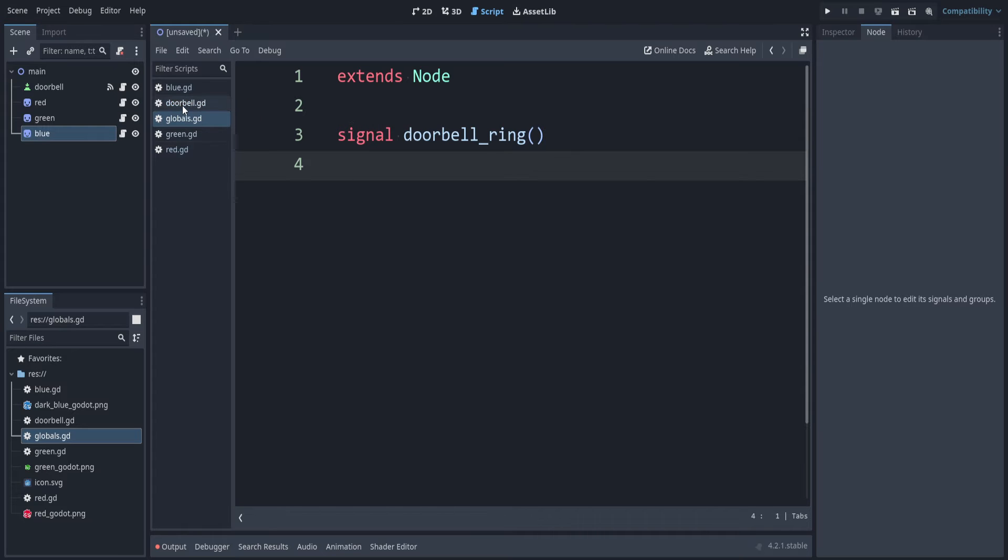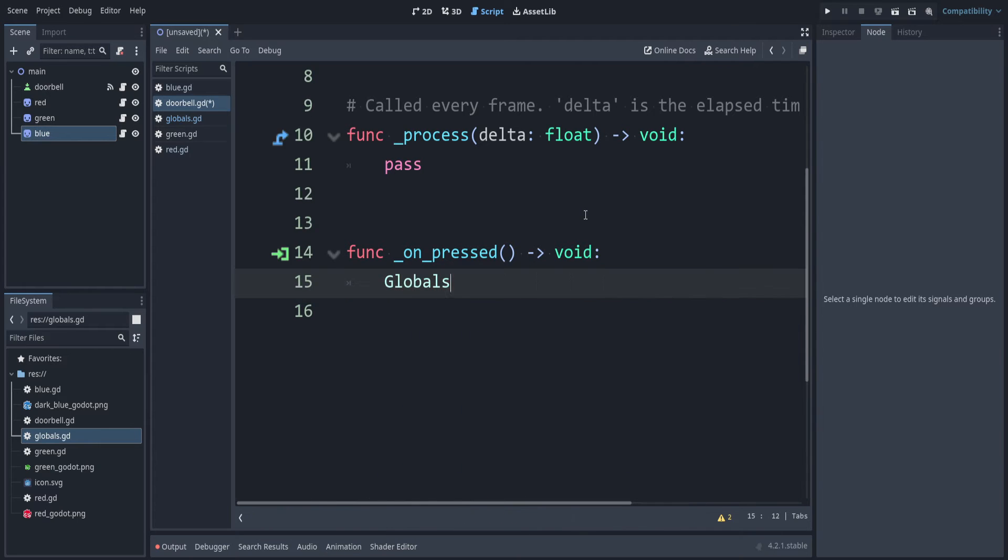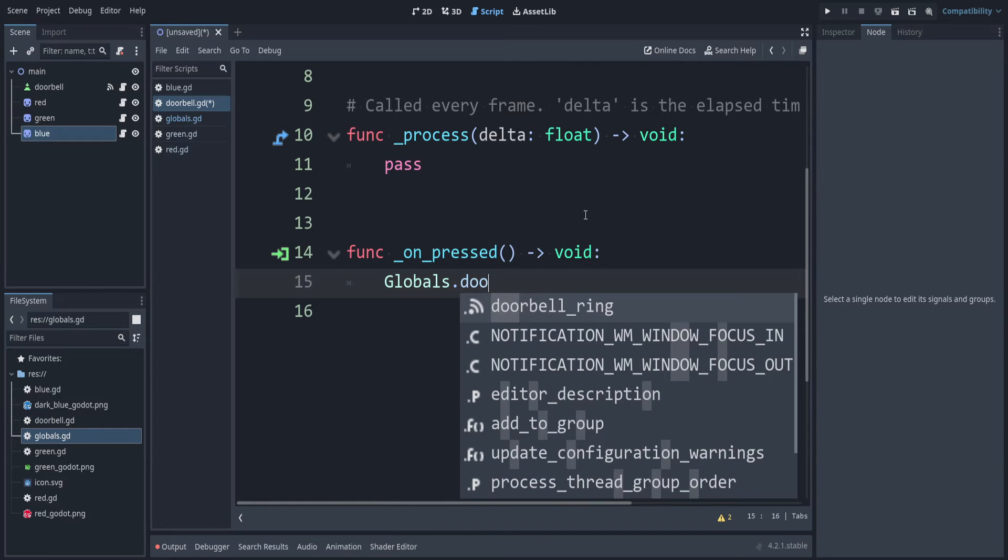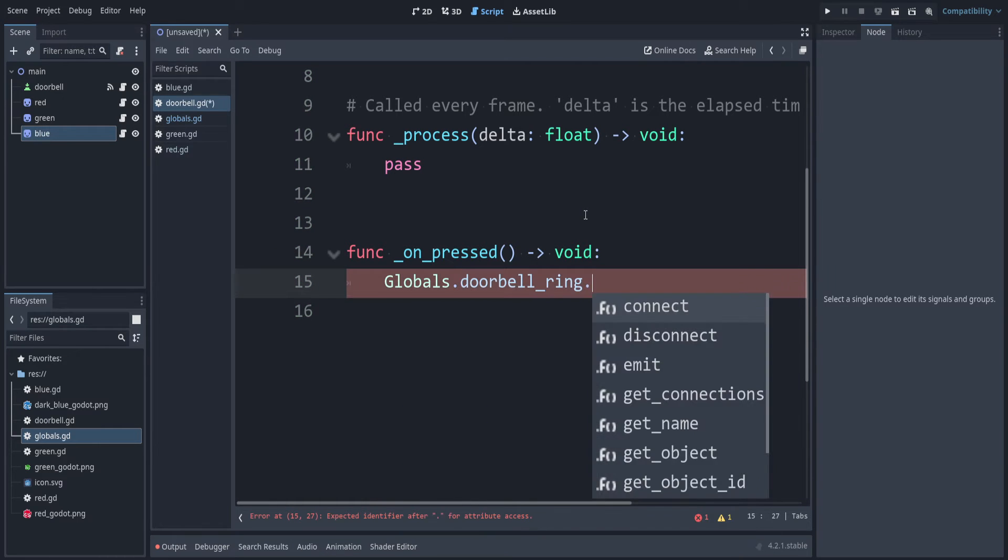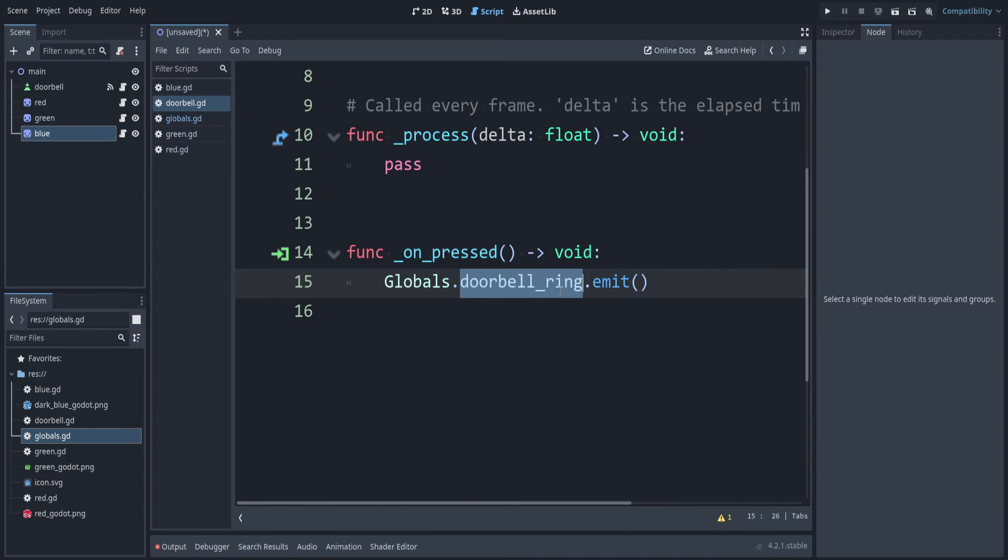Let's hook up this signal in our script. First, let's go to the doorbell. We have the onpress function that we set up. Inside of there, we can say globals.doorbell ring. This is like an alert to everybody. Like, hey, the doorbell just rang. It's up to each person if they want to do something about that.